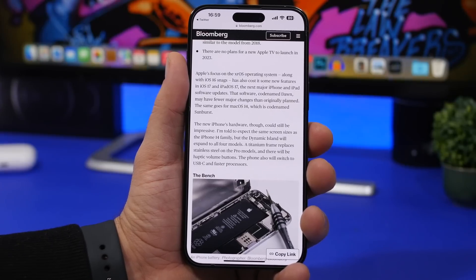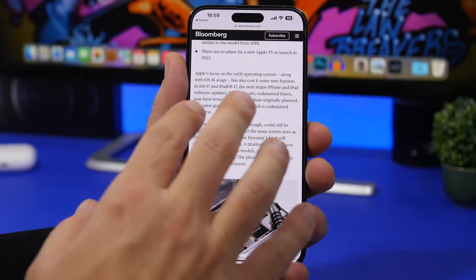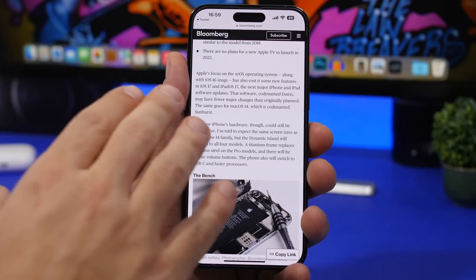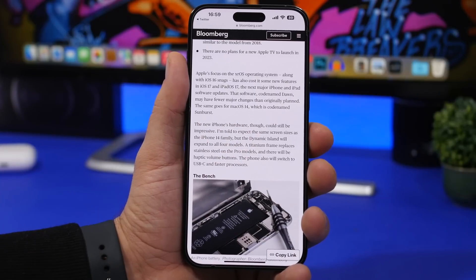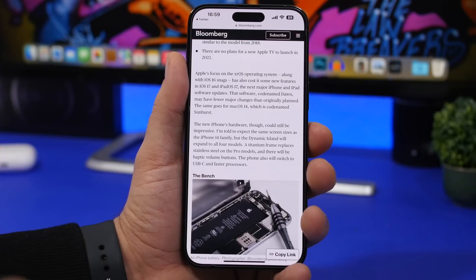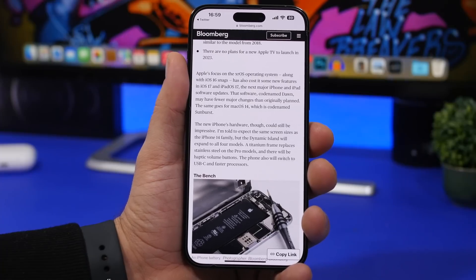Now for some bad news regarding iOS 17. Apple is working on their AR/VR headset, expected to release as early as spring this year. According to Mark Gurman — a very trusted Apple source — this will have an impact on iOS 17. Apple is also developing the operating system for the headset, which will be called xrOS, and most resources will be focused on that. As a result, iOS 17 should have fewer big features and changes than originally anticipated.